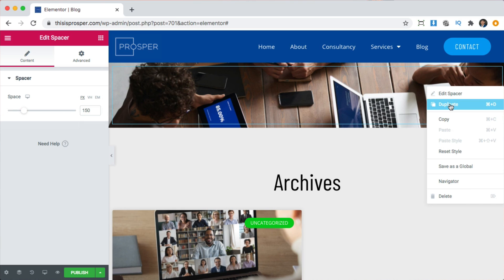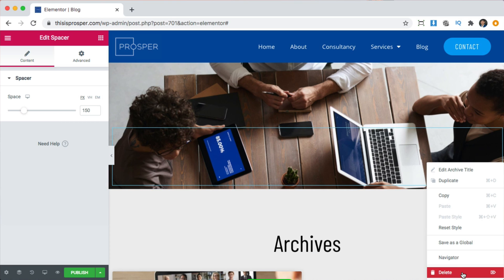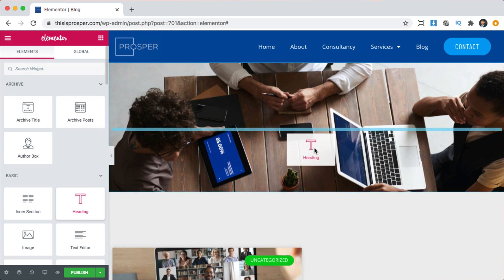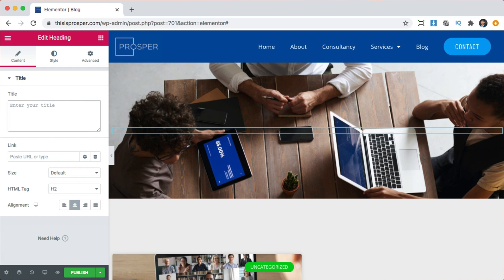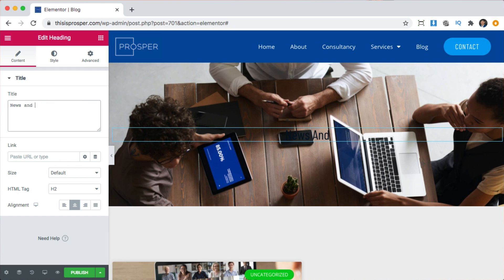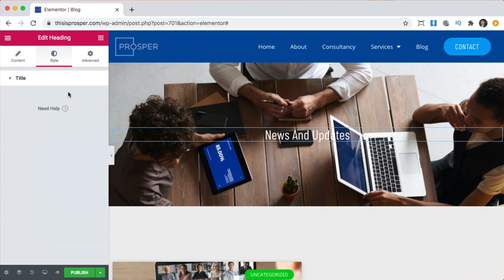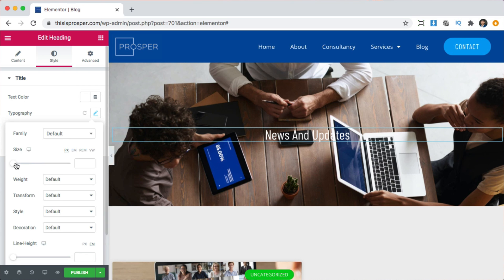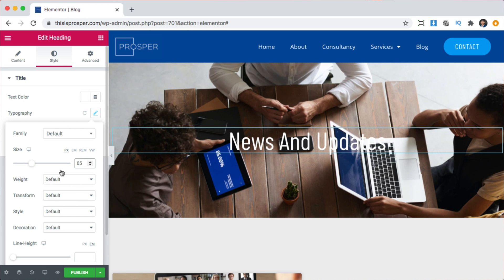Let's right click and duplicate, now we have 300. We can delete the 'archives' heading and bring in a new heading, put it right in the middle of the two spacers, center it, and call it 'News and Updates'. That's a little hard to see, so we can go to Style and Text Color and make it white. We can also go to Typography and make the font a little bit bigger — 65 looks good. You can also change the font weight and font type here.